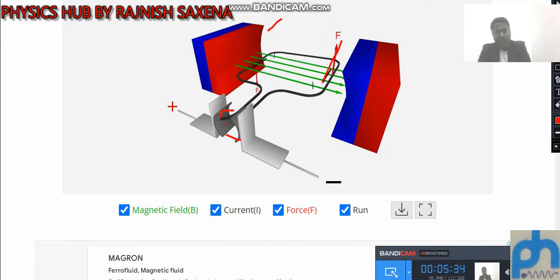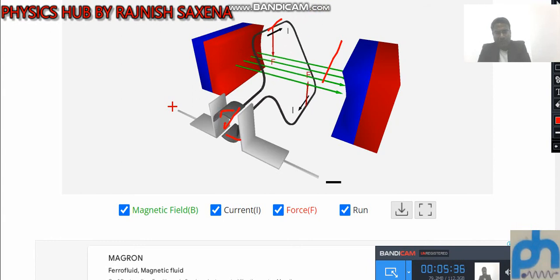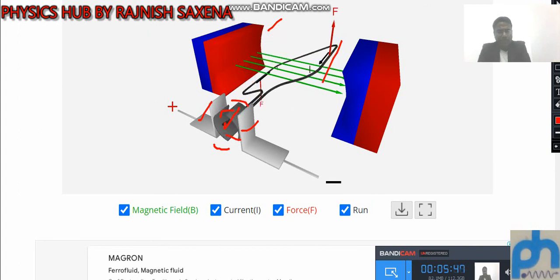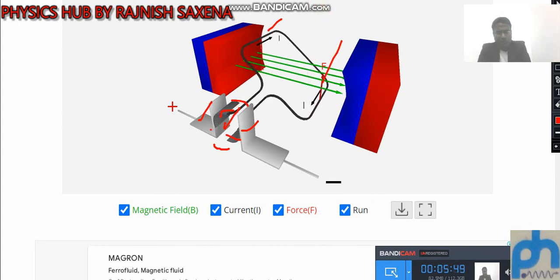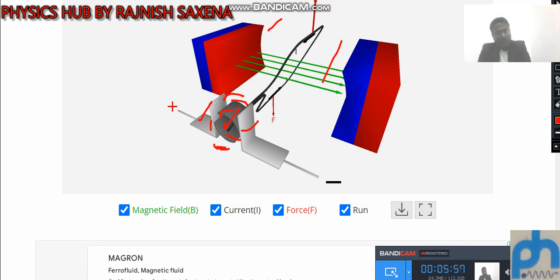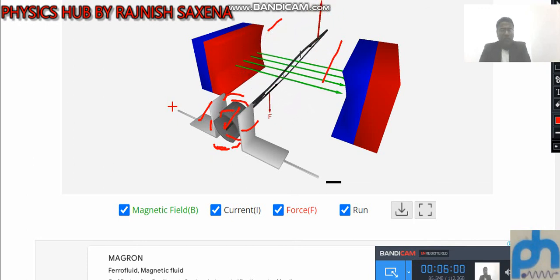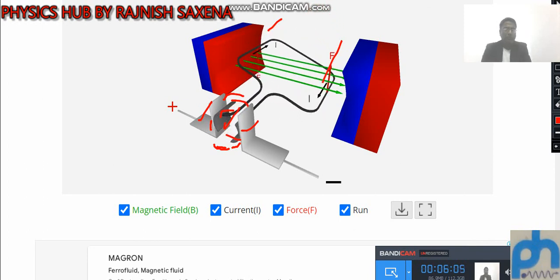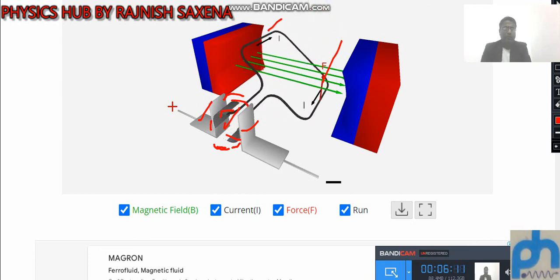The direction of force always changes because the current direction always changes, and due to this, rotation occurs. When the split ring is in the neutral position, there is no contact with either brush and no supply, but due to inertia the motion continues. Contact is made again, and the continuous process continues until you remove the battery supply. I hope this practical demonstration is clear. Thank you very much.